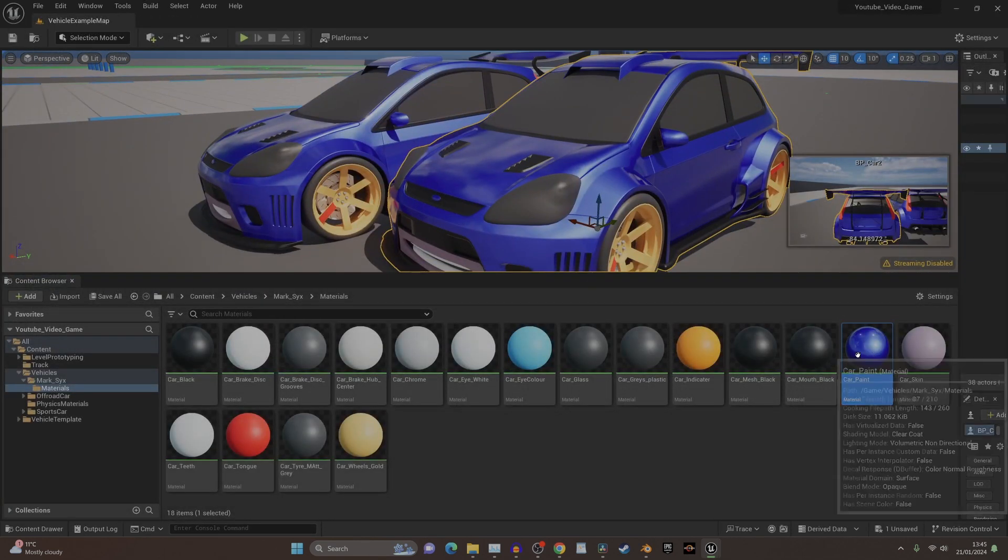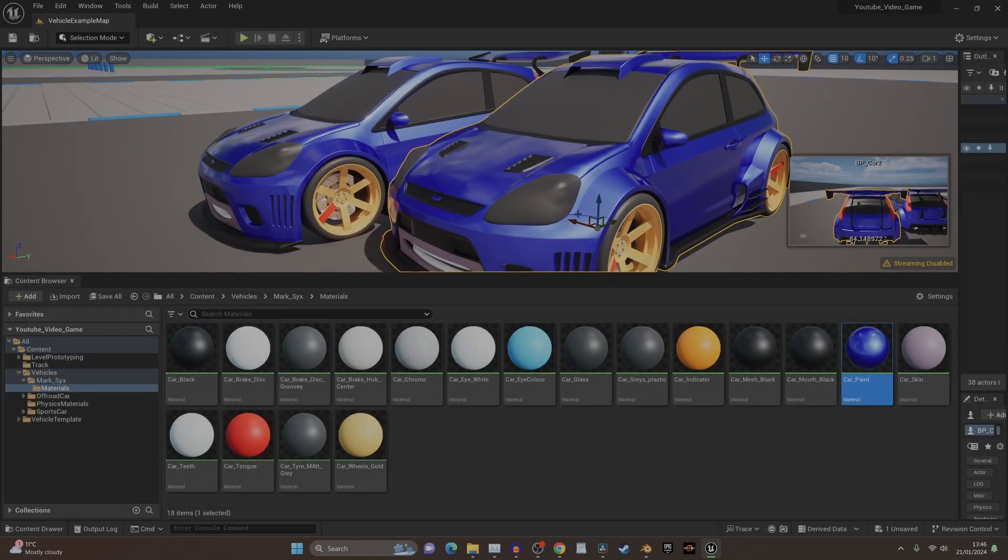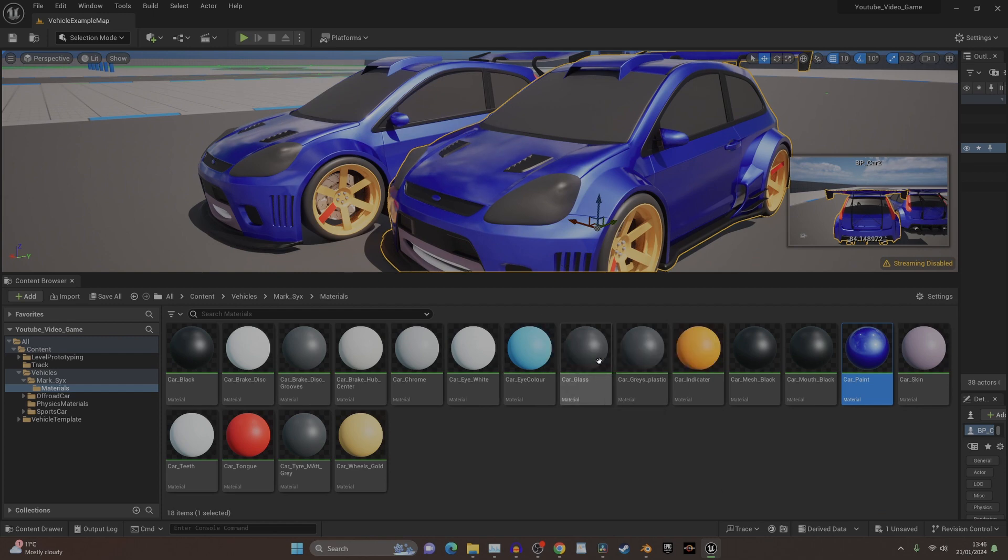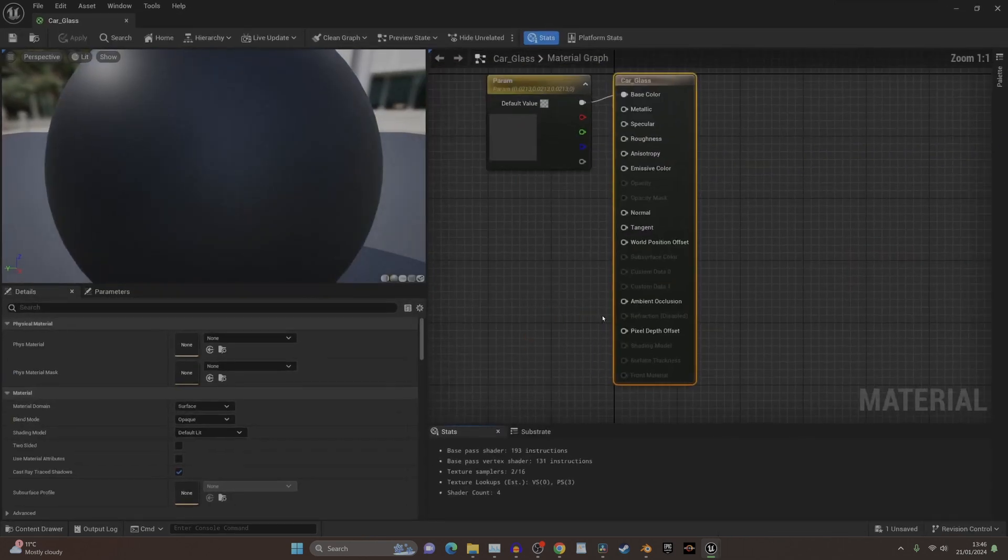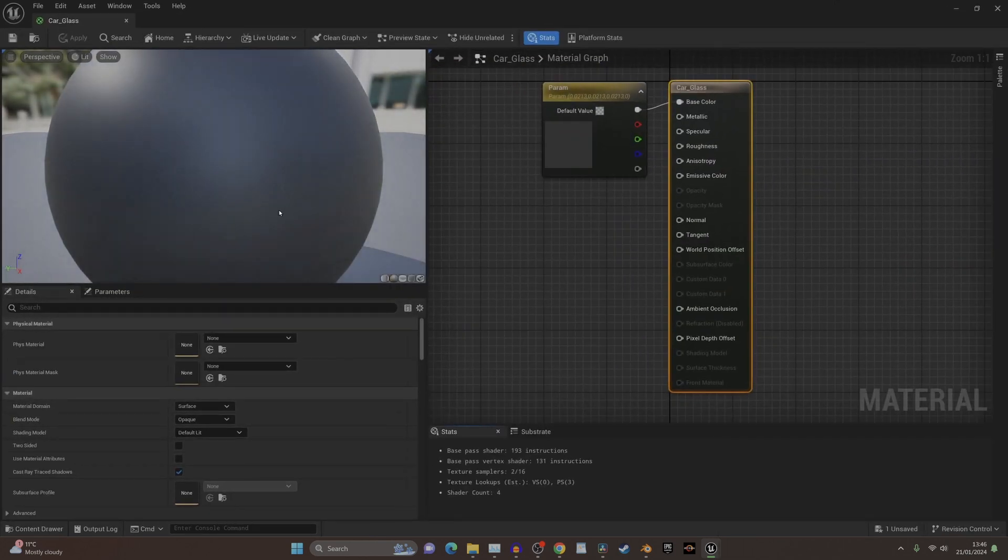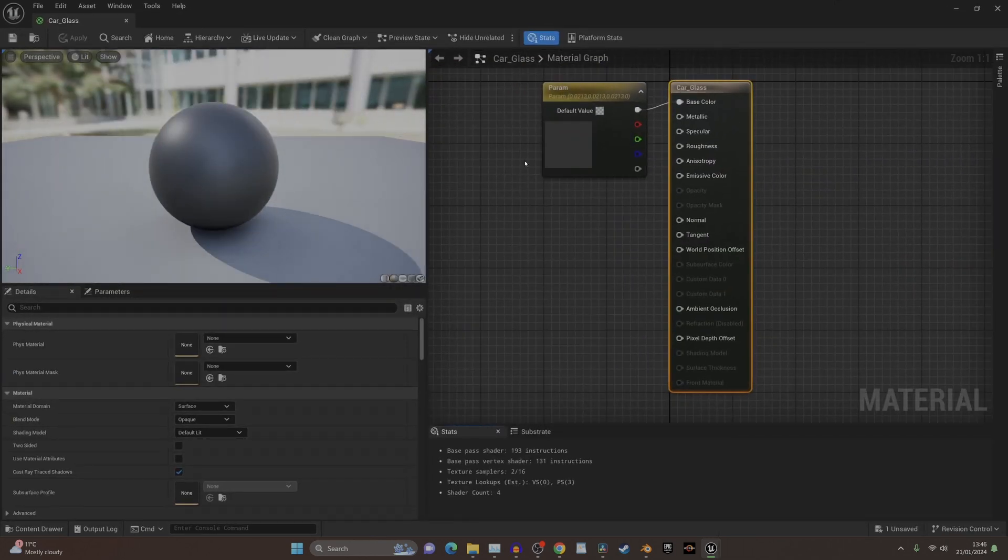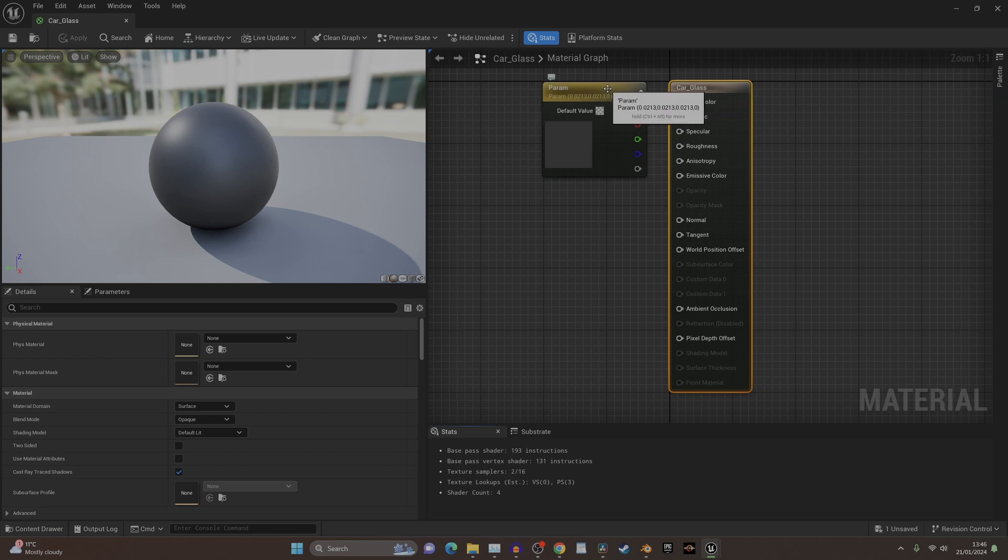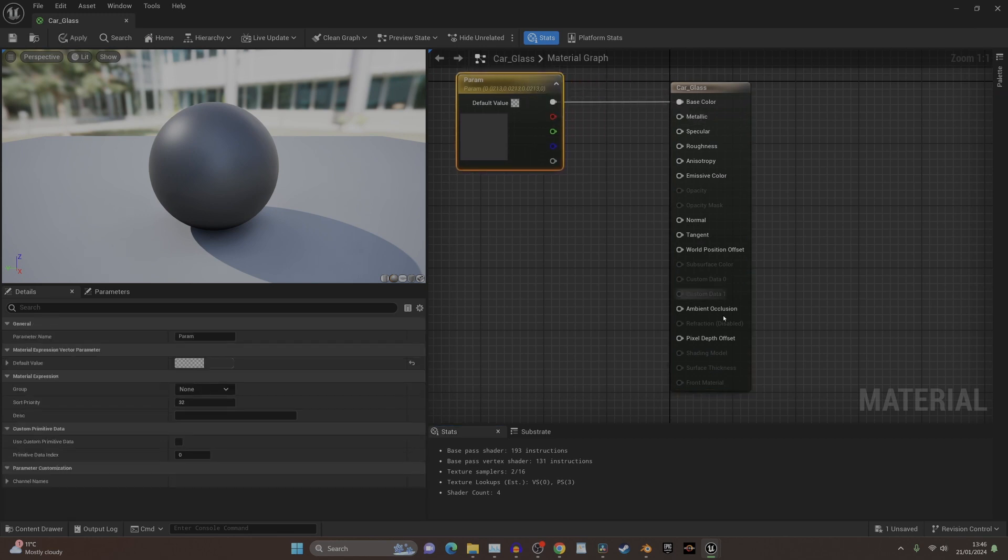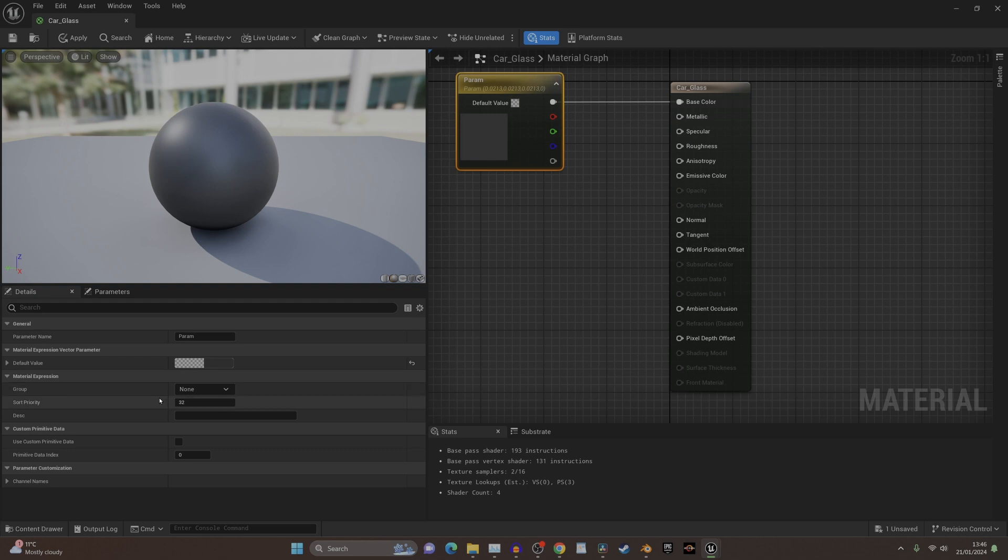If we find the glass, the car glass, the issue we've got with this is it doesn't carry over that translucent. What we need to do here is click on the principled thing and go over here and put translucent.